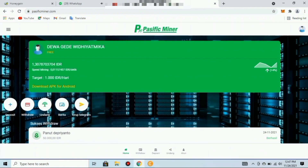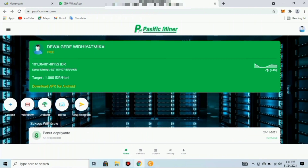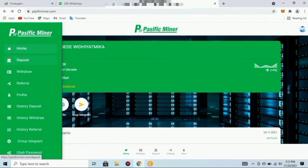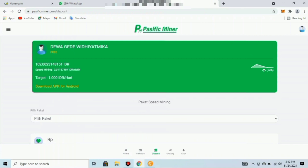Kita akan telusuri fitur-fitur yang ada di aplikasi ini. Teman-teman bisa menekan garis tiga di pojok kiri atas untuk melihat tampilan fitur-fitur yang tersedia. Fitur yang pertama adalah fitur deposit, di mana teman-teman bisa memilih paket speed mining.